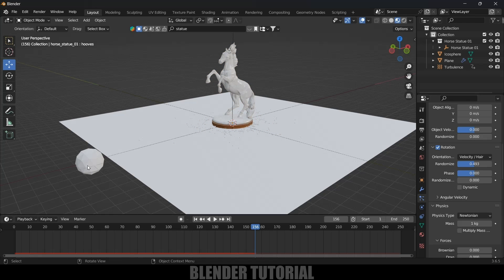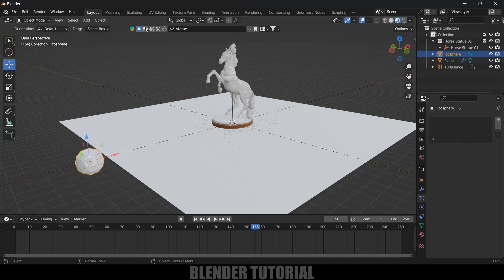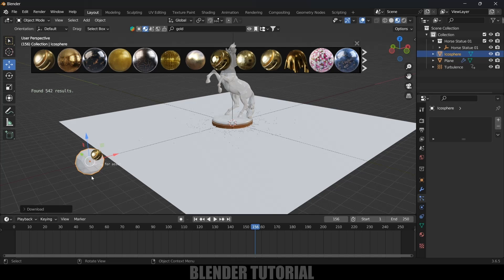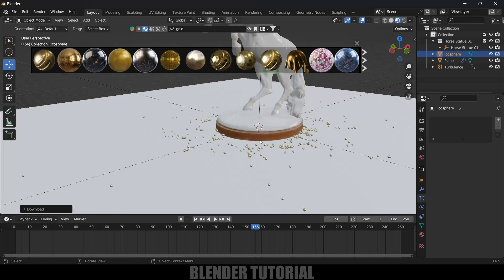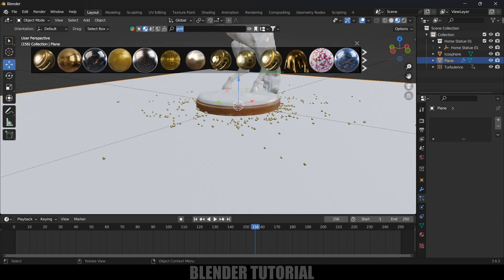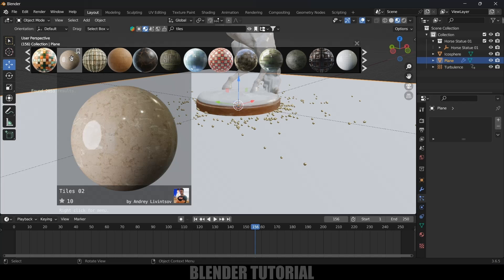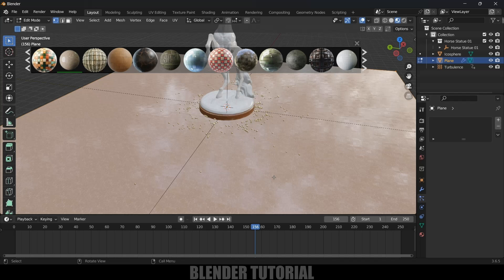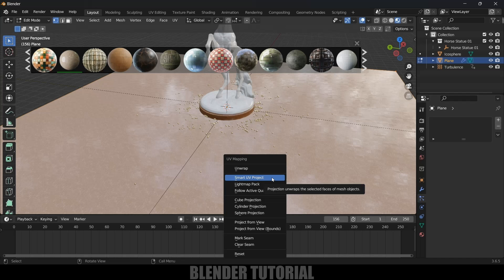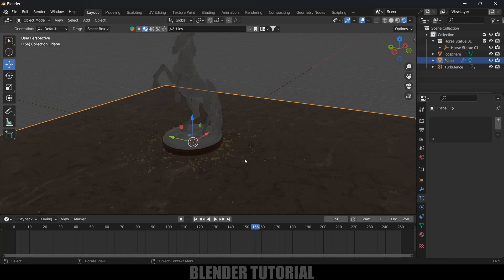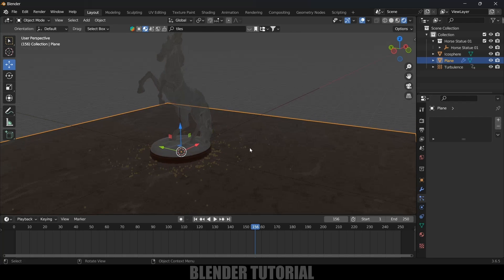Now let's switch to Material Preview and add materials. Select the Icosphere and use BlenderKit to apply a gold material — simply click the image and it loads onto the Icosphere. The particles automatically inherit the same material. Then select the ground plane, search for tiles in BlenderKit, and apply a tiles material. Press Tab for Edit Mode, press A to select all vertices, then press U and choose Smart UV Project and click OK.